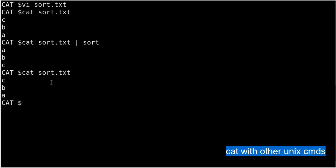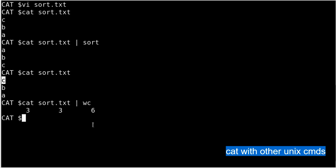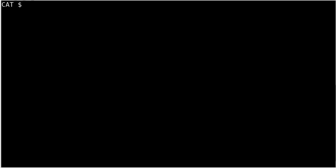Similarly, you can pipe cat to the word count command wc — cat sort.txt | wc. The output shows three numbers: the first is lines (3), the second is words (3 — c, b, a), and the third is characters (6) — each letter plus its newline character. This demonstrates how you can apply different UNIX commands to cat output via pipes.